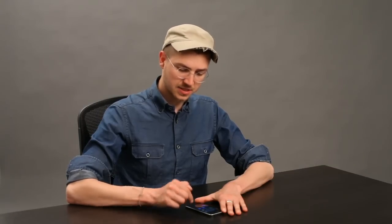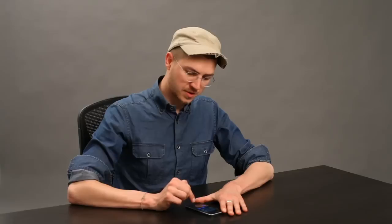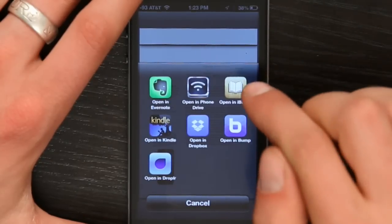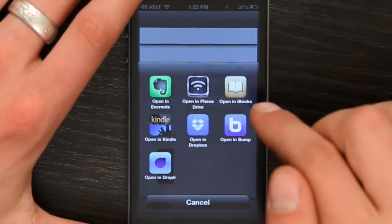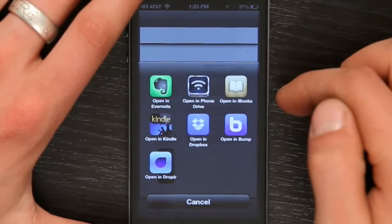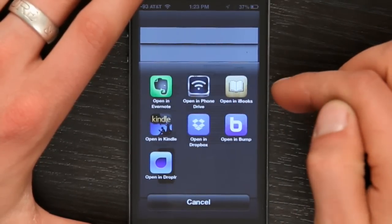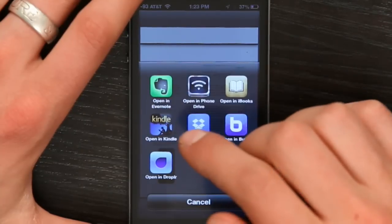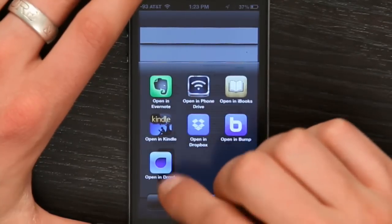So if I want to save this directly to the phone's memory, I could use either iBooks or Phone Drive. If I do it with Dropbox, Dropler, or Evernote, those will store it on a cloud.